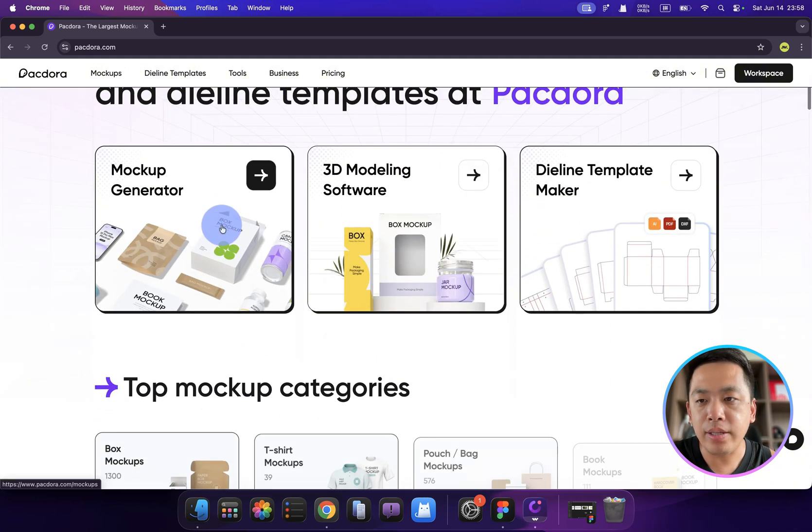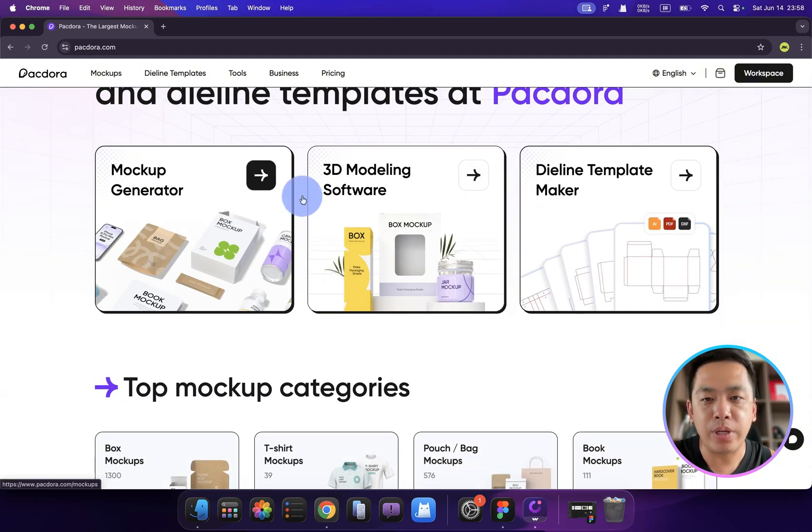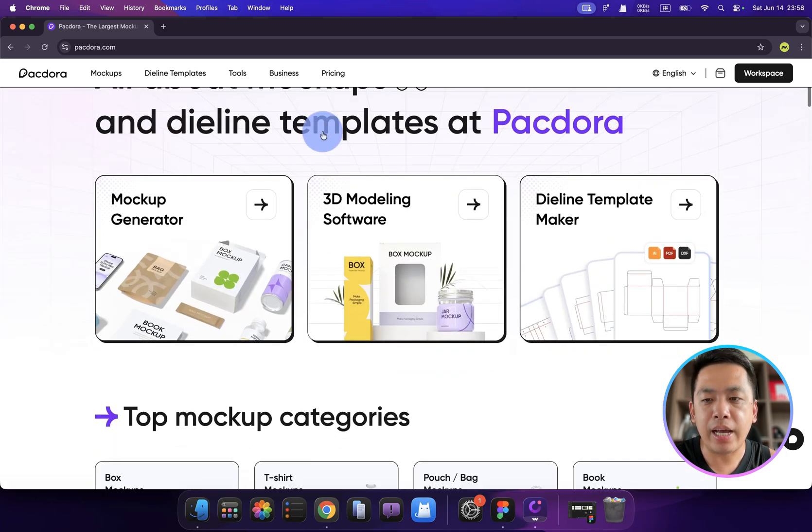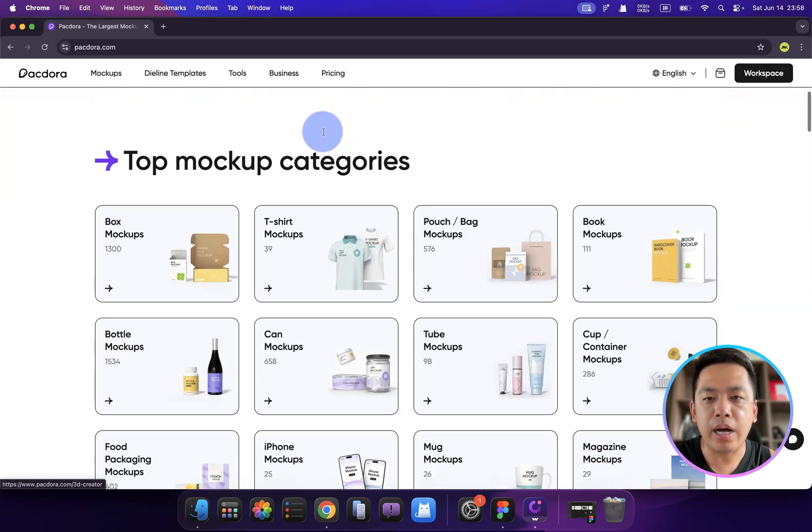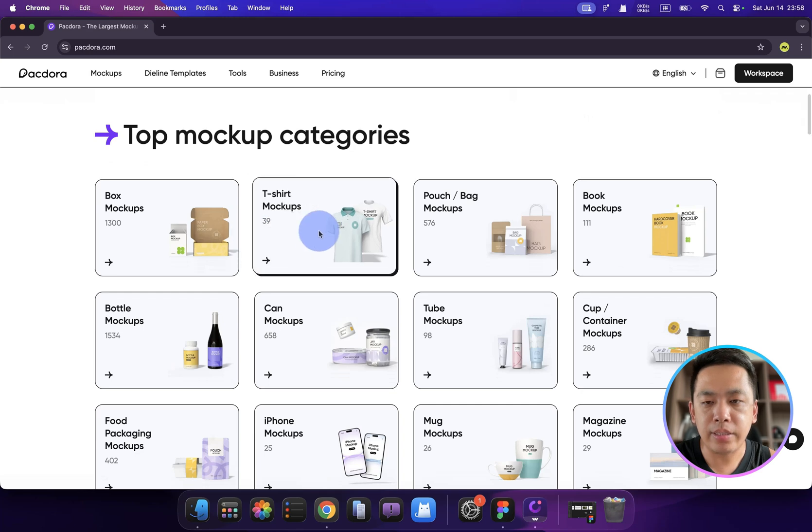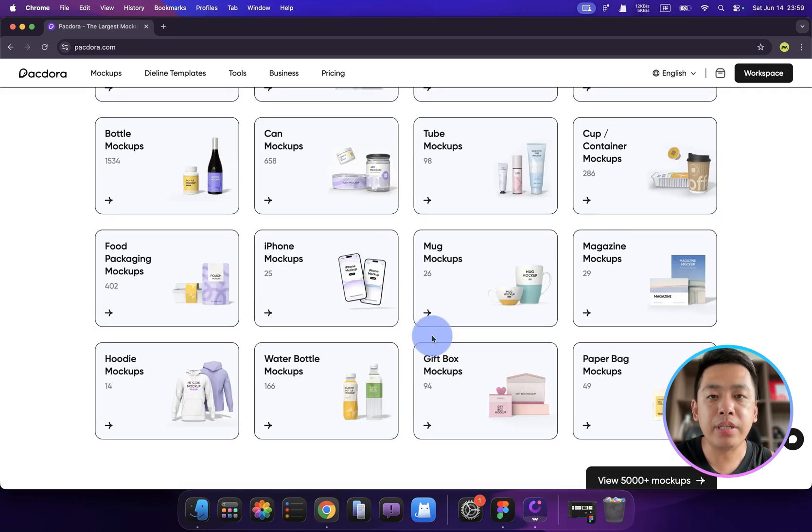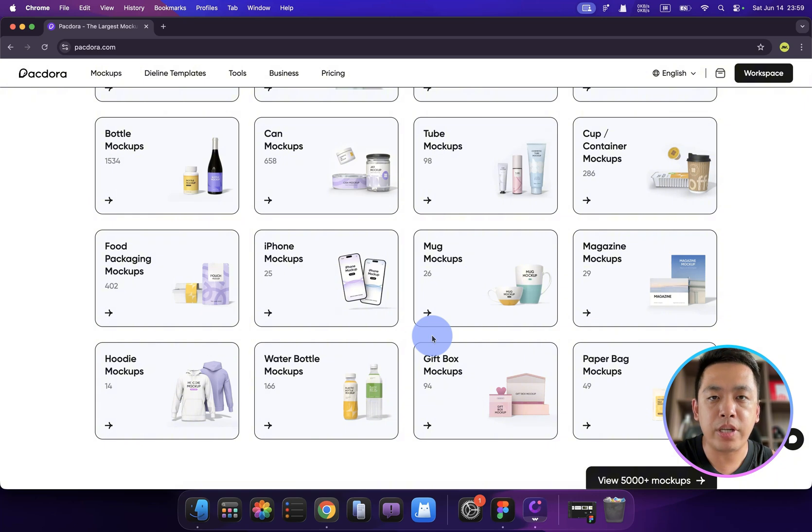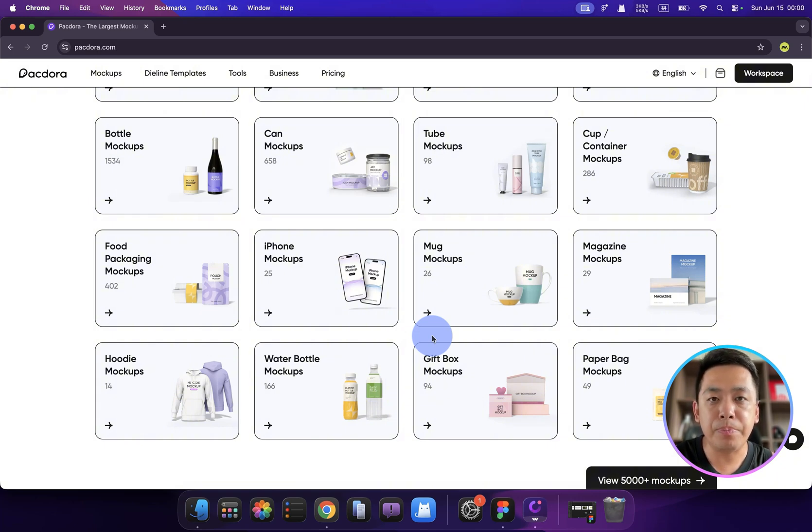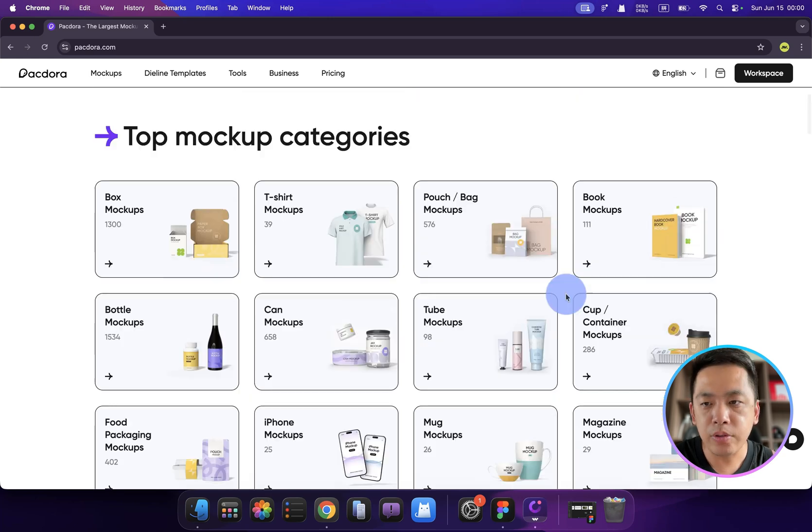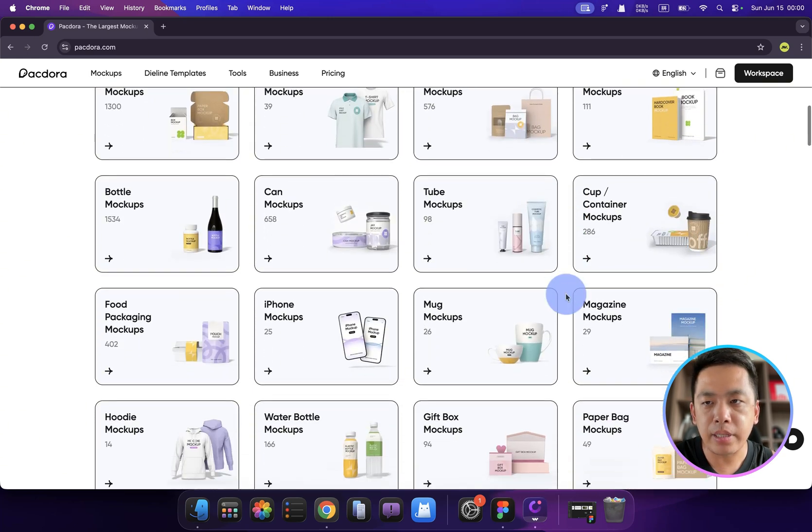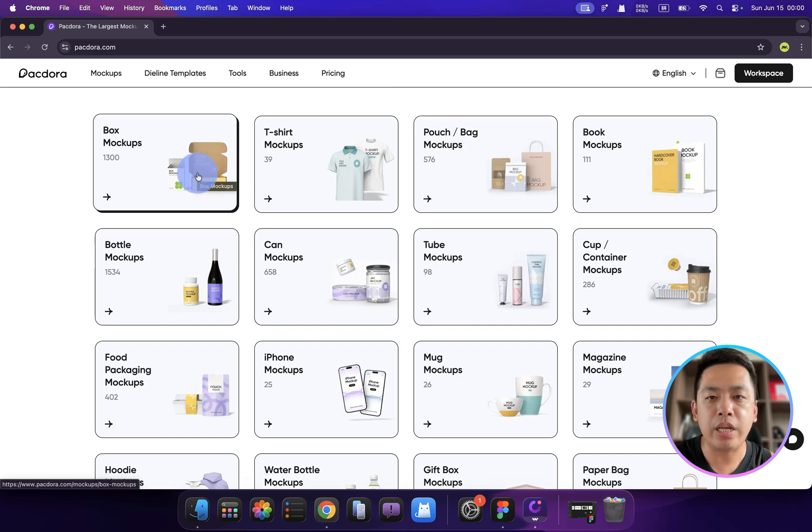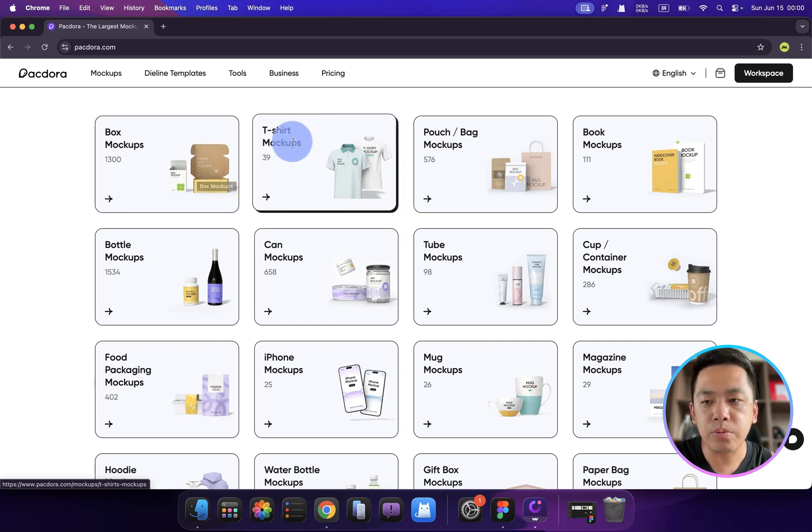Let me show you how. When we open the website, we have three entry points: Mockup generators, 3D modeling software, and a timeline template maker. Beneath that, we have top mockup categories. Recently, I'm thinking about starting my own online shop and I want to sell toys. I did my study, and what I want to do first is dropshipping but inside my own packages, so next time if they want to purchase toys, they might think about my brand.